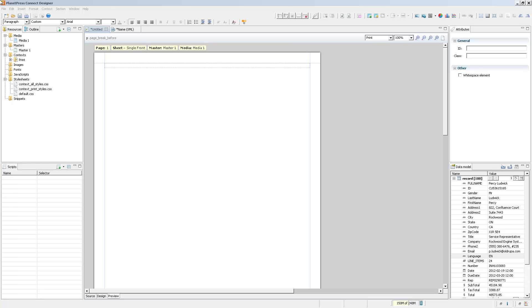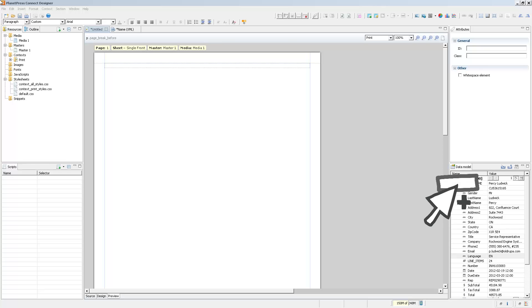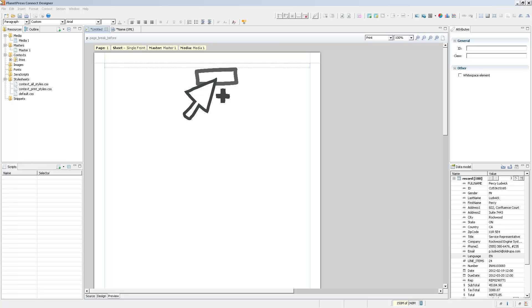If we take a look at the data model pane, we can see that a couple of the fields are tagged as integers, dates, currencies, so that we can actually use that within the template. What we're going to do now is add a couple of these fields directly onto our template to show how variable data works within the PlanetPress Connect Designer.